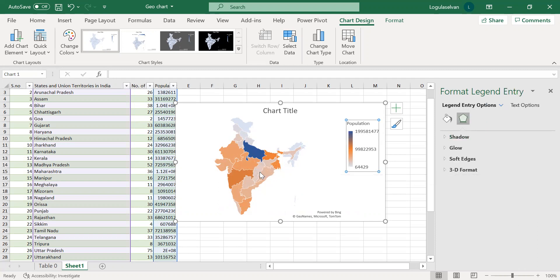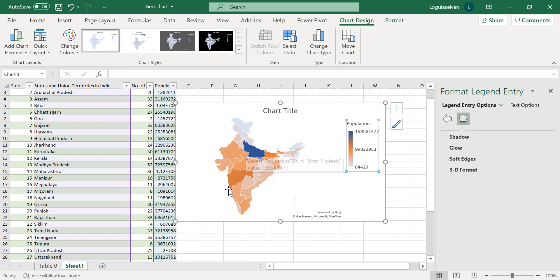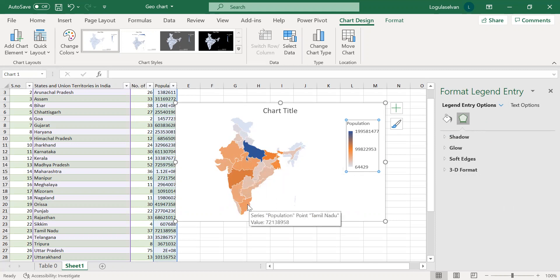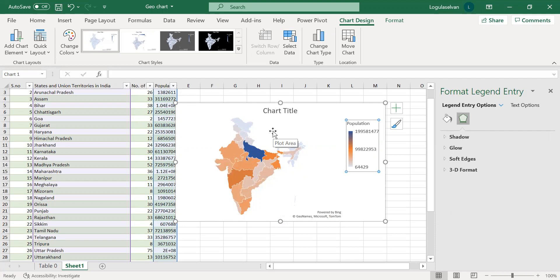This will give you a better idea. This is having maximum population. This is like a median population which is Maharashtra, around 11 crore. Then, this region also has high population, around 9 crore, followed by Tamil Nadu, around 7 crore population. Likewise, you can visualize and use it for your decision making.